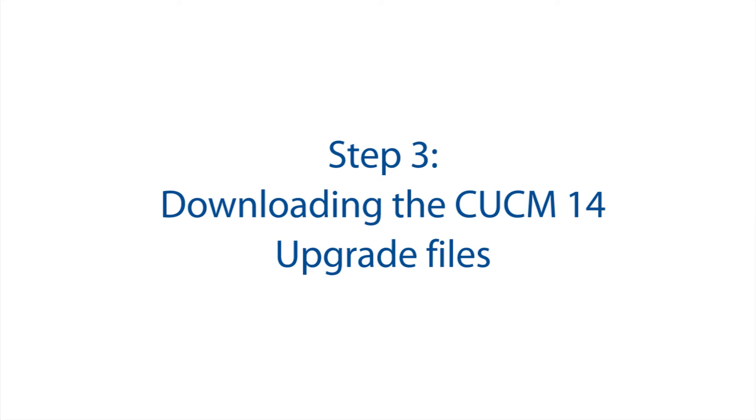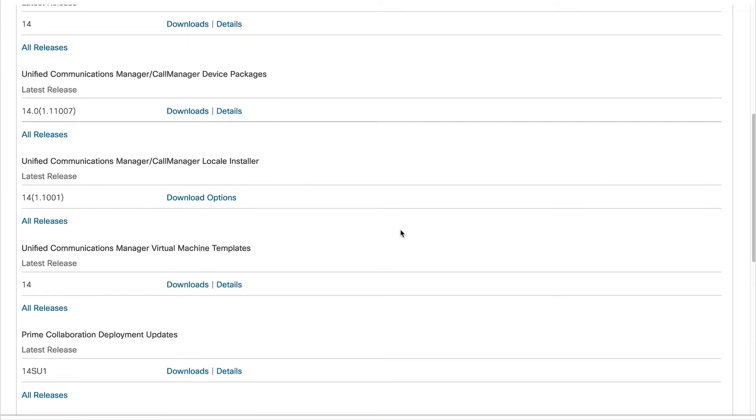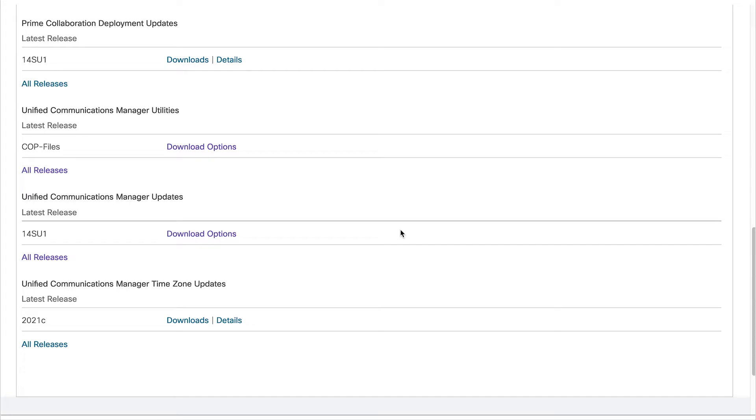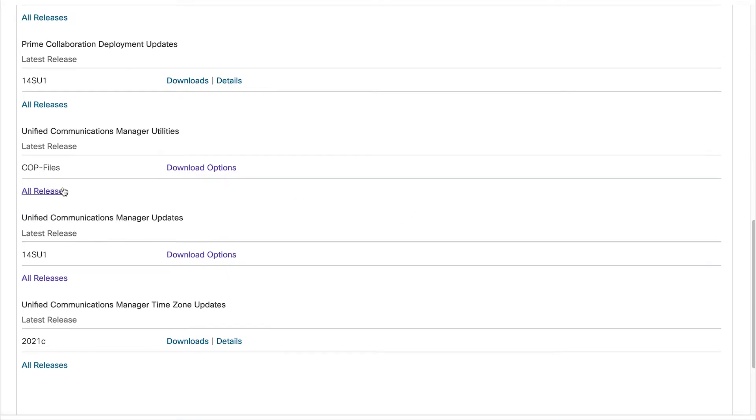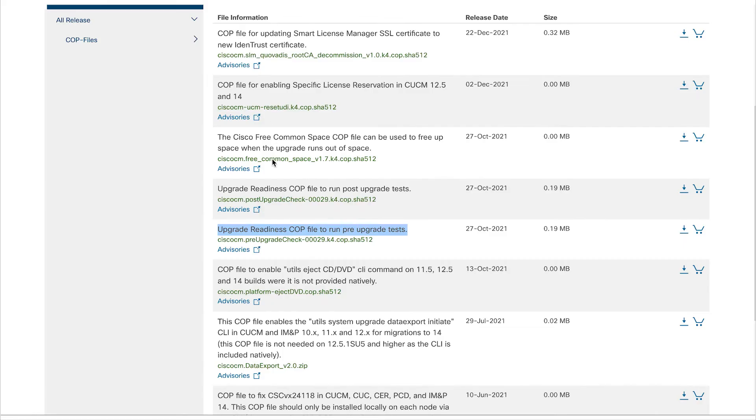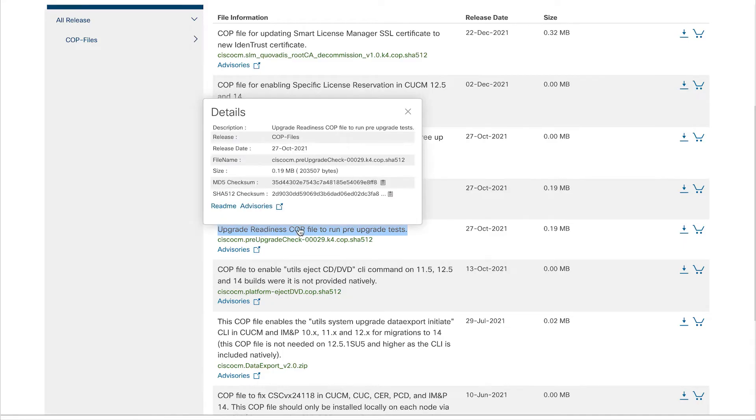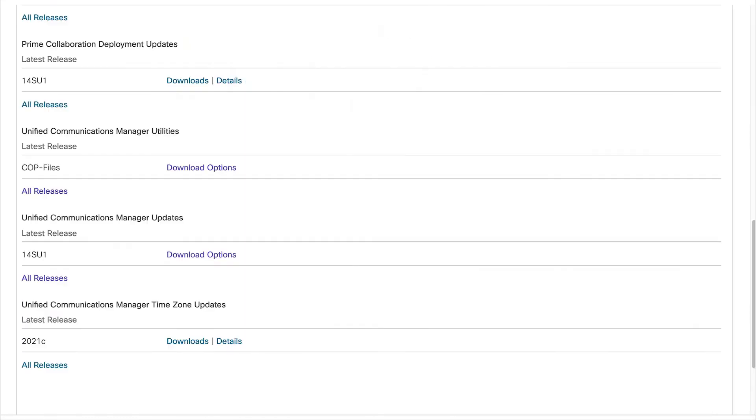Step 3. Downloading the CUCM14 upgrade files. So after reading Cisco's upgrade guide, you should have a good idea on what files you need to download. So access Cisco's software download page and download the appropriate upgrade files. I had to download three files.